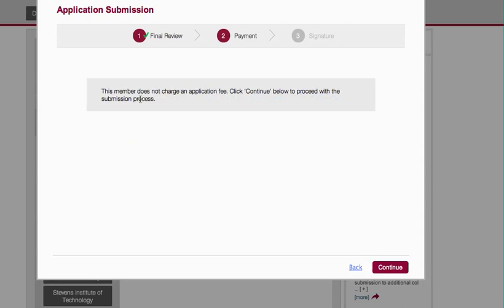Now in this instance, Clarkson does not charge an application fee, so you can go straight forward. In the instance that a school does charge an application fee, it would tell you how much the fee would be, and when you click Continue it will take you to a place to enter your credit card or payment information. If you have a fee waiver, that's another place where you can put that in.